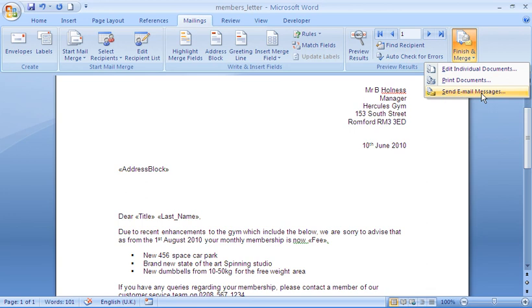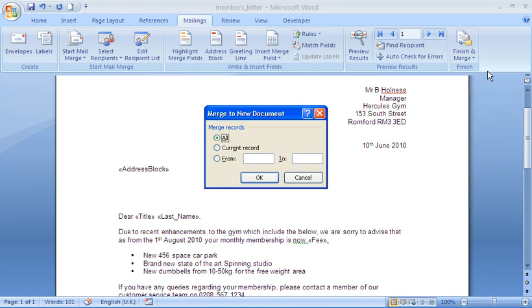I could send it straight to the printer. Or I could also email this out, send it via email. I'm going to go for edit individual documents.